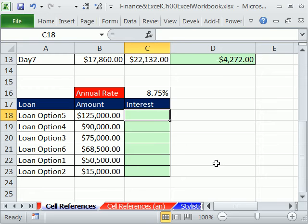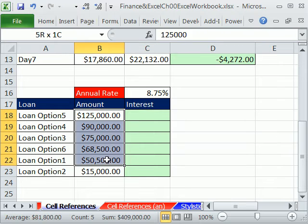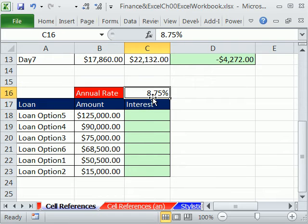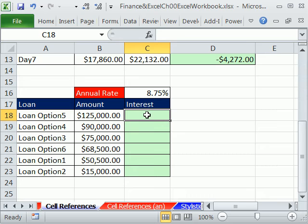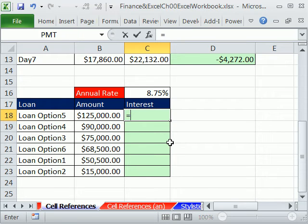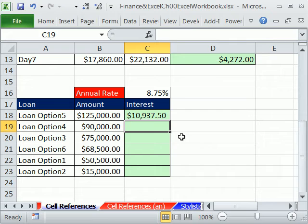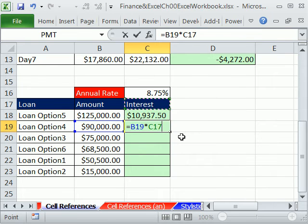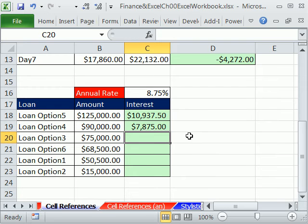Let's look at another example. Here I have a bunch of loans and amounts, and we're going to get the same rate — we just want to figure out what amount of interest we can afford in our monthly or annual budget. Equals one cell to my left times C16. Notice this blue one is moving down each time, but for whatever reason we need to always look at C16.